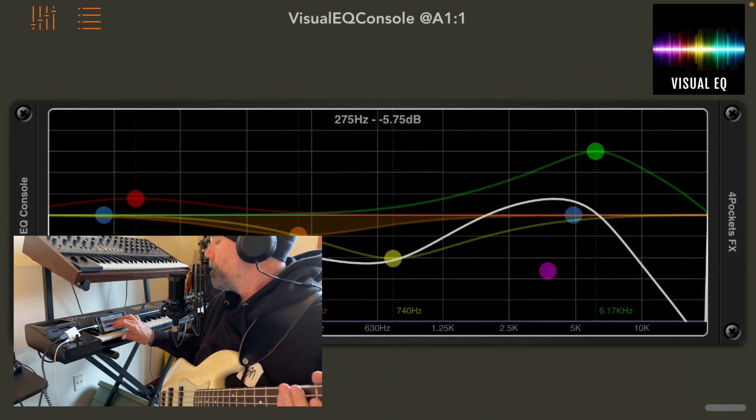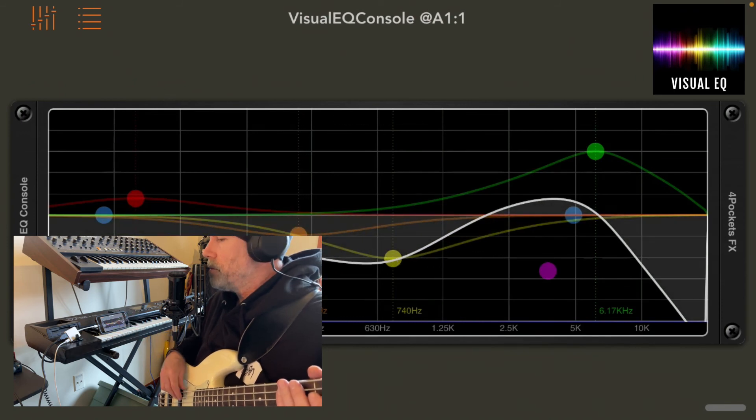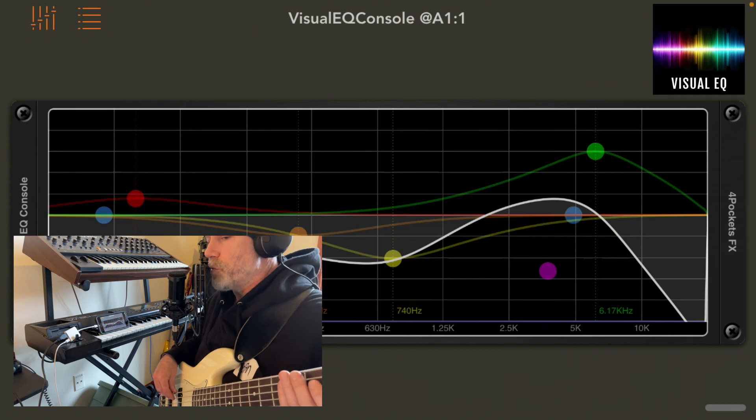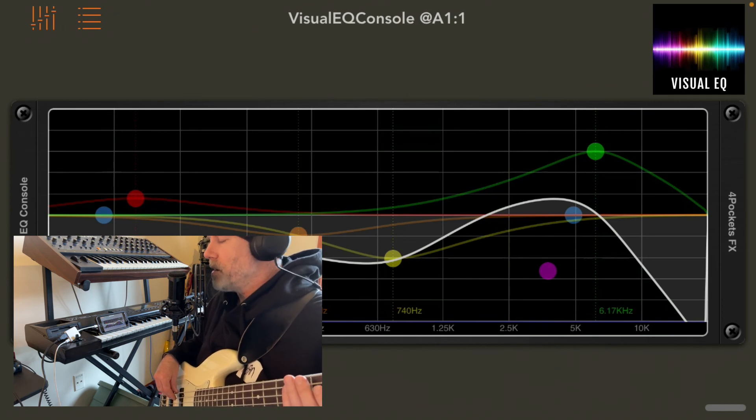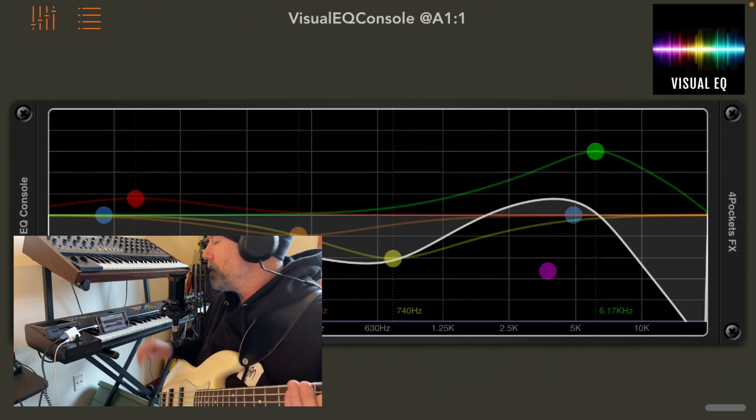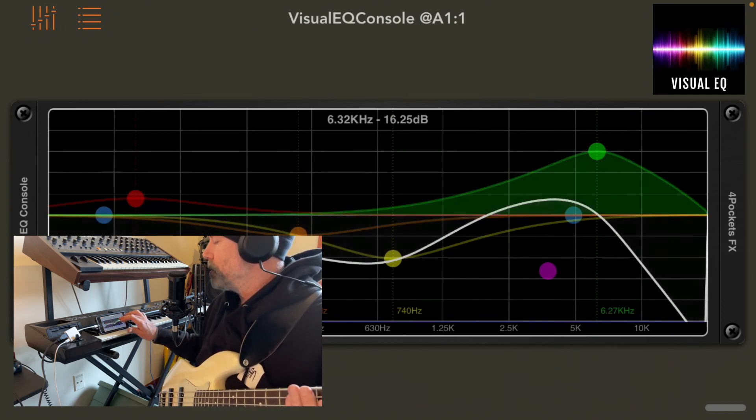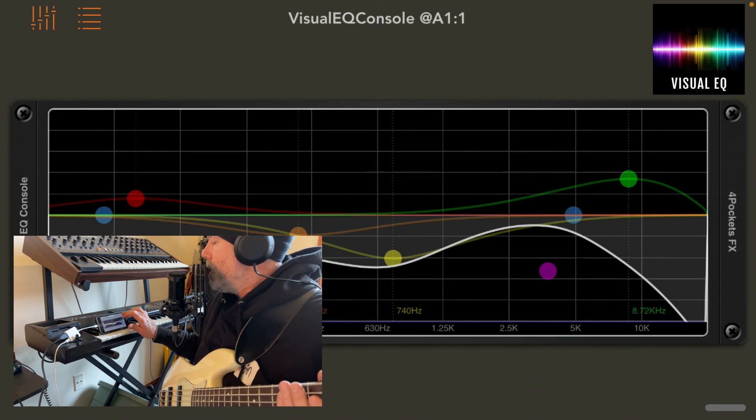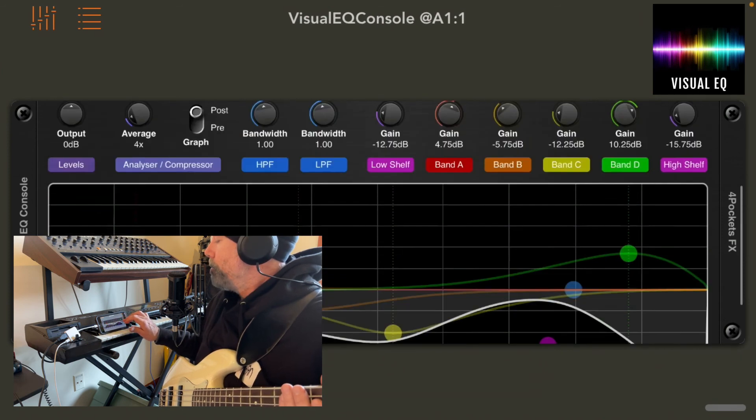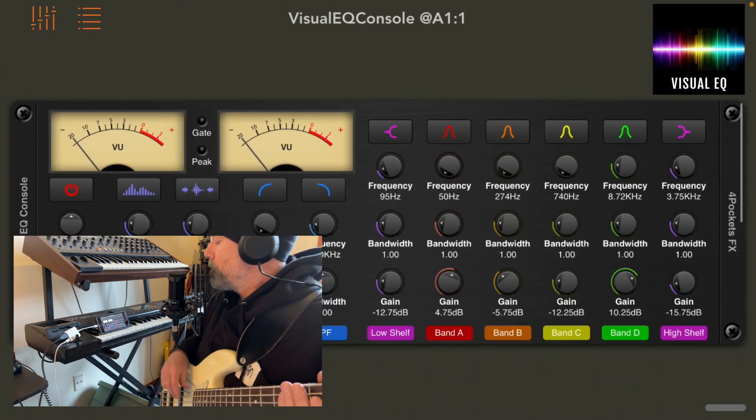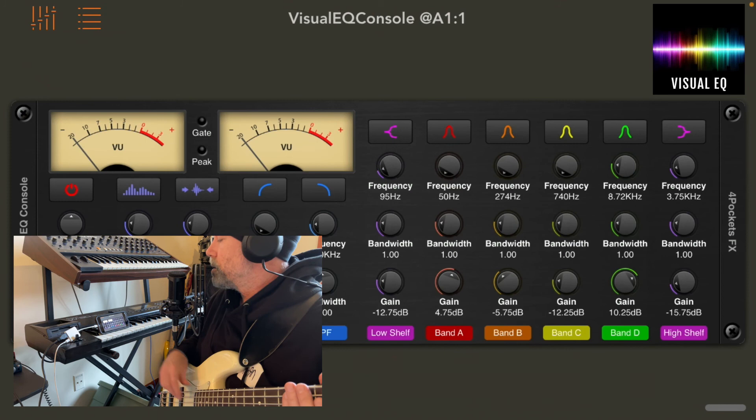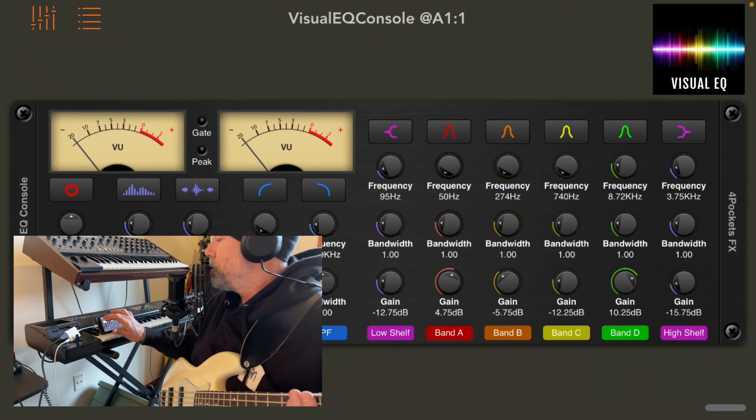So this one I didn't really make a song. I just did a blues progression so I apologize for being a little bit boring with this one. But I just wanted to show you what this EQ is capable of.